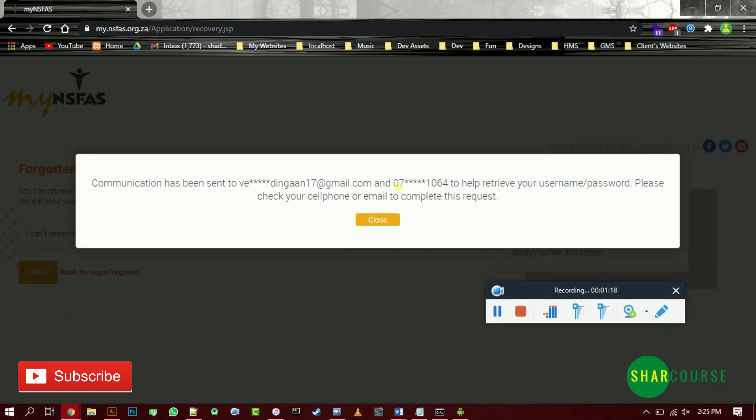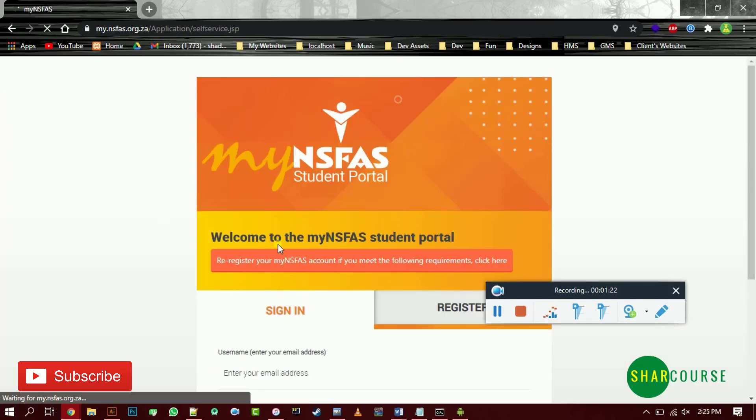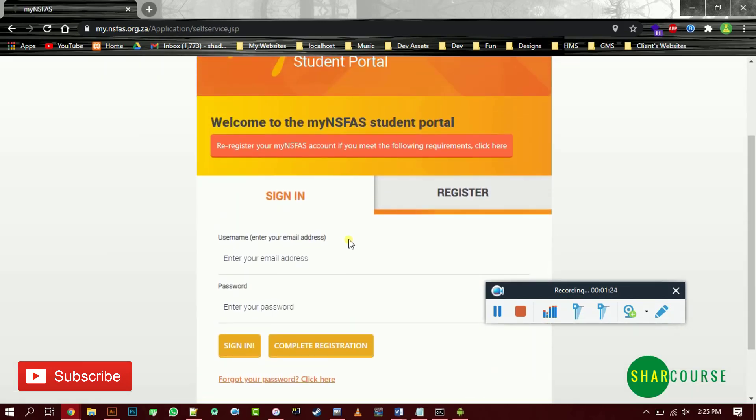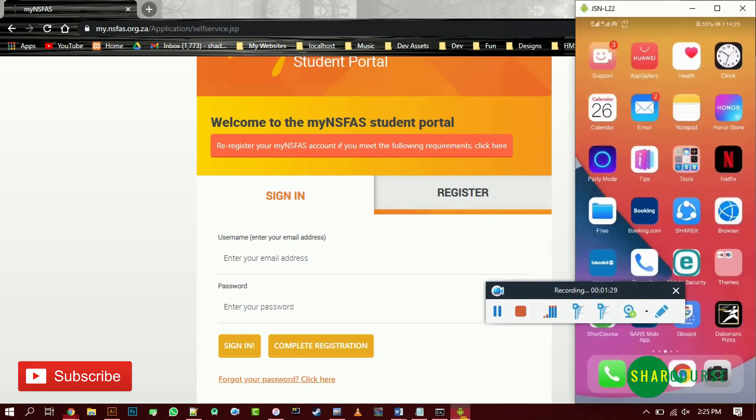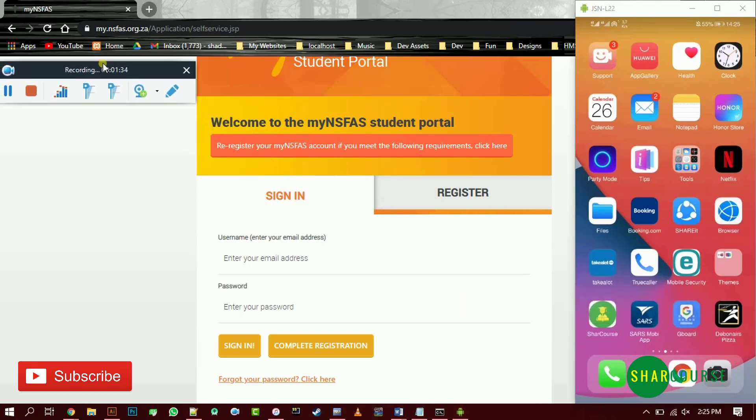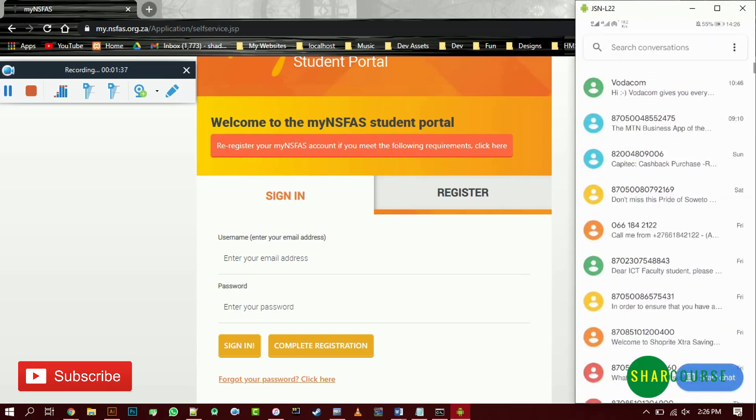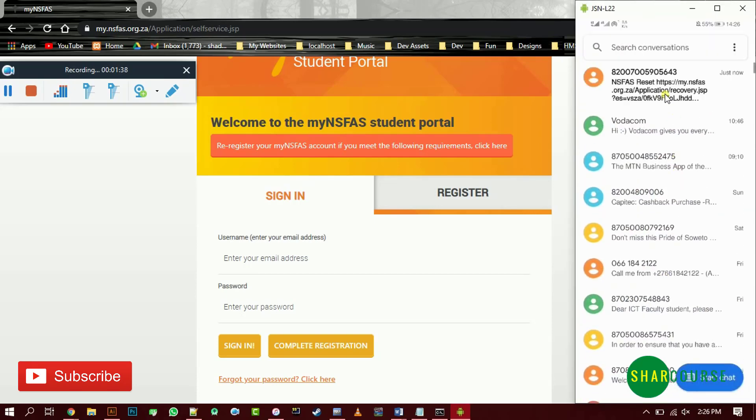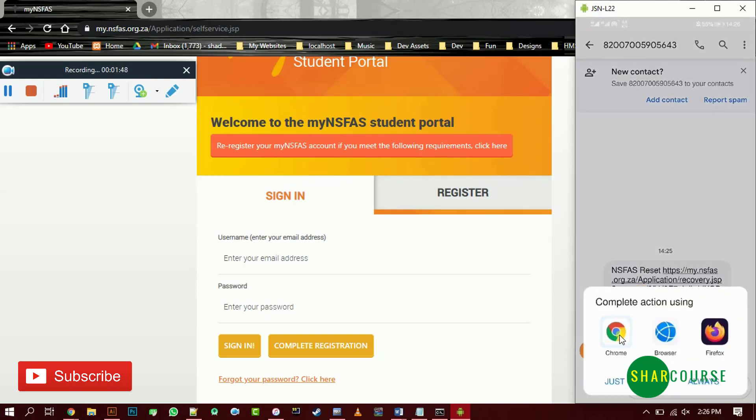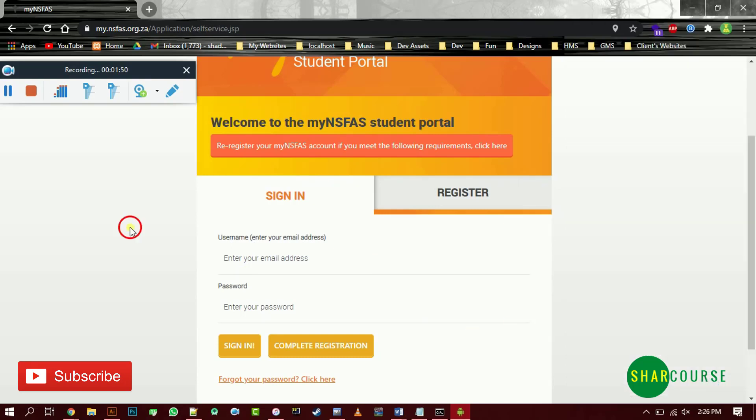From here, let's check the SMS on my phone. When you go to your messages app, you will see this link. You can just click this link then select Chrome, Firefox, or whatever browser you are using.